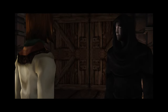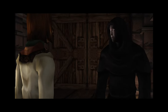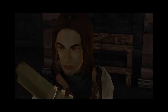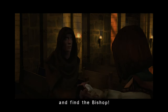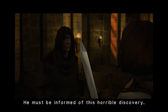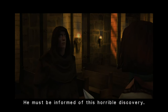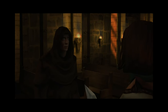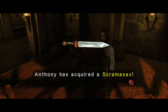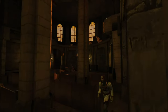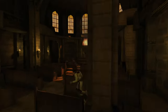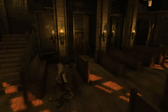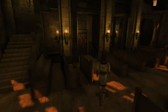The discussion around potential remakes or sequels to Eternal Darkness highlights the challenges and opportunities in revisiting classic games. The failed attempts to develop Shadow of the Eternals indicate both the interest in and the difficulty of bringing such projects to fruition.